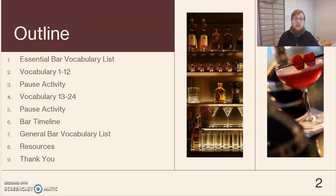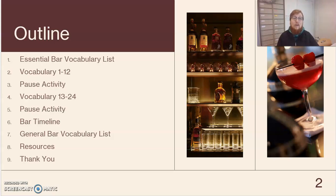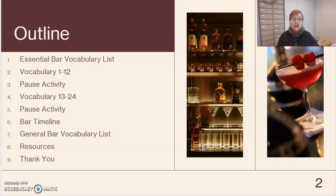Then you have vocabulary 13 through 24, divided into four groups of four vocabulary words each. Then we have another pause activity — similar situation — more vocabulary identification with images. Then we have a bar timeline where I use the essential bar vocabulary list from the moment someone says 'let's go out' all the way until someone says 'may I have the bill?' Moving forward, we have a general bar vocabulary list. This list will not be as in-depth as the first portion, but it is additional terms you may hear at a bar. The definitions are laid out there on that slide. Finally, I'll show you some resources that you can access, followed by a quick thank you for watching the video.